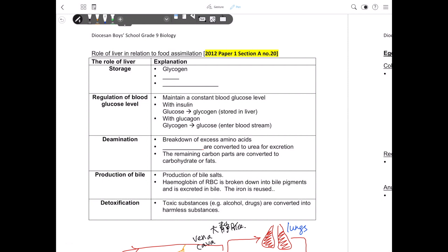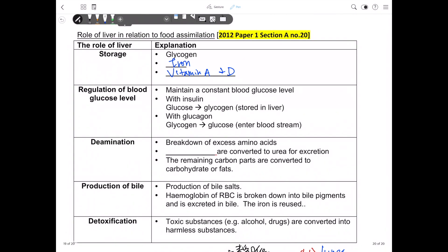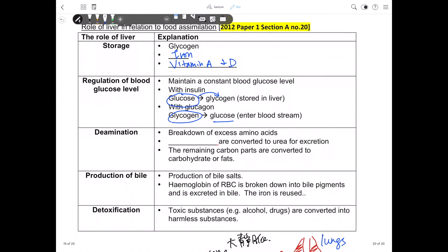The liver stores some of our absorbed foods — for example, it stores glycogen and also iron, which is used for producing hemoglobin, and it can also store vitamins A and D. The liver is one of the major organs for maintaining a constant blood glucose level. When we do not have enough glucose, it converts the stored glycogen into glucose. When there is excess glucose, the reverse takes place — glucose is converted into glycogen. So the liver is a very important organ for maintaining blood glucose levels.